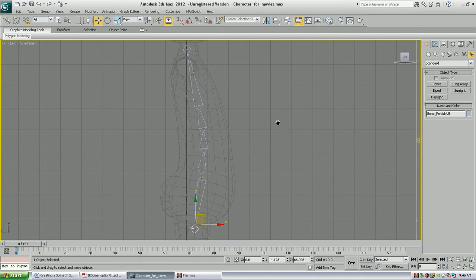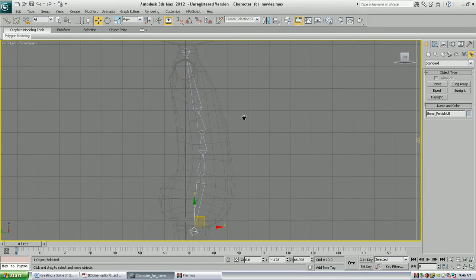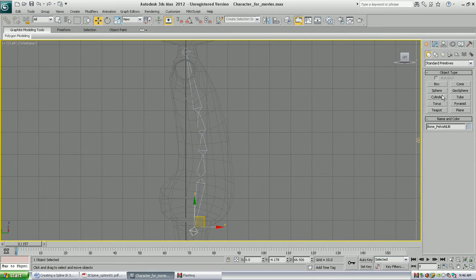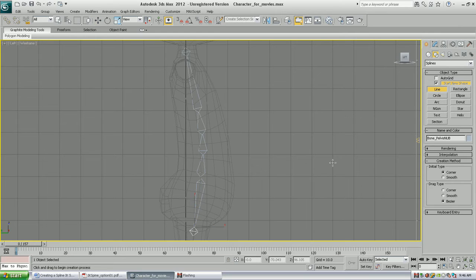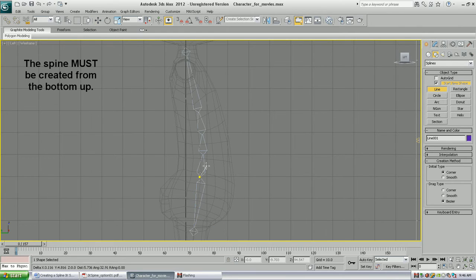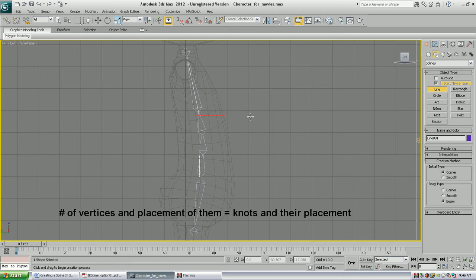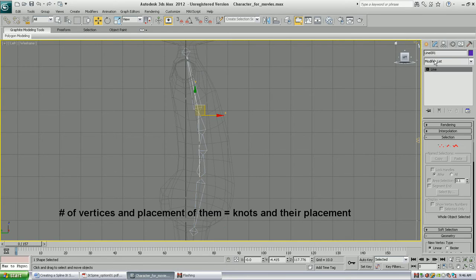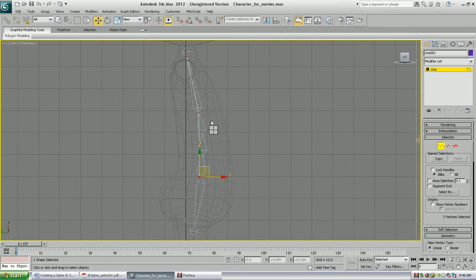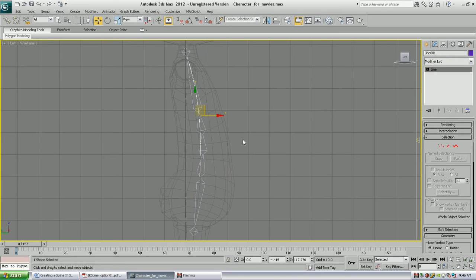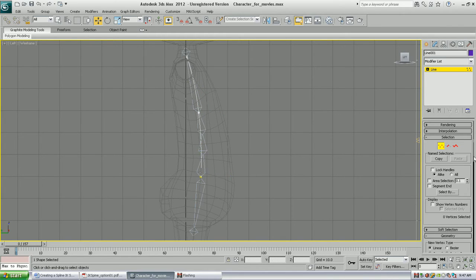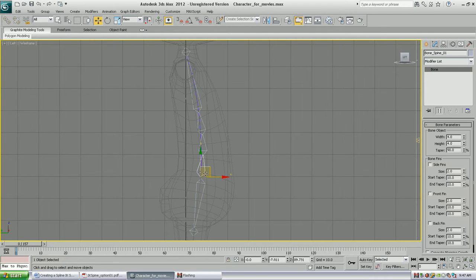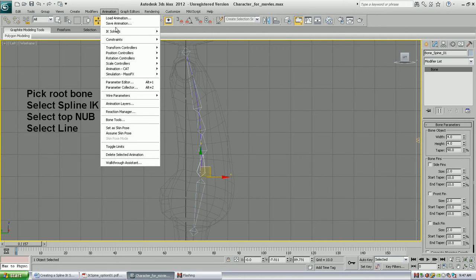So our next step in creating a manual spline is to create the actual spline or line that will control the bones. And the important thing about this is that the point that you want the root should be where you start. And then where every knot you want to appear is where a vertex is. So I'm making them smooth and adjusting them into position where I want the knots to specifically appear. Now, just like any other IK, we're going to say animation, IK solver, spline IK solver with our root bone.